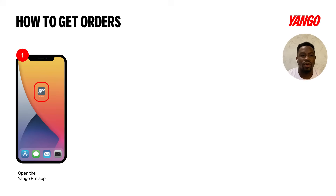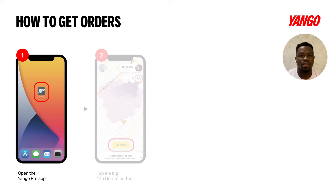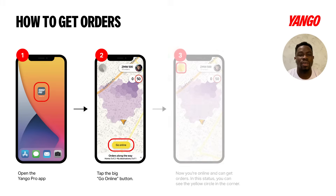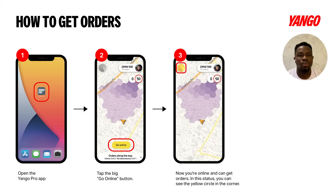How do you start receiving orders? You need to go online. Tap on the go online button on the screen and immediately you're online. You'll notice that the arrow in the middle of the screen on the map will change color to yellow, and the icon on the top left corner is also going to change color to yellow. This means you're online and you can start receiving ride requests.